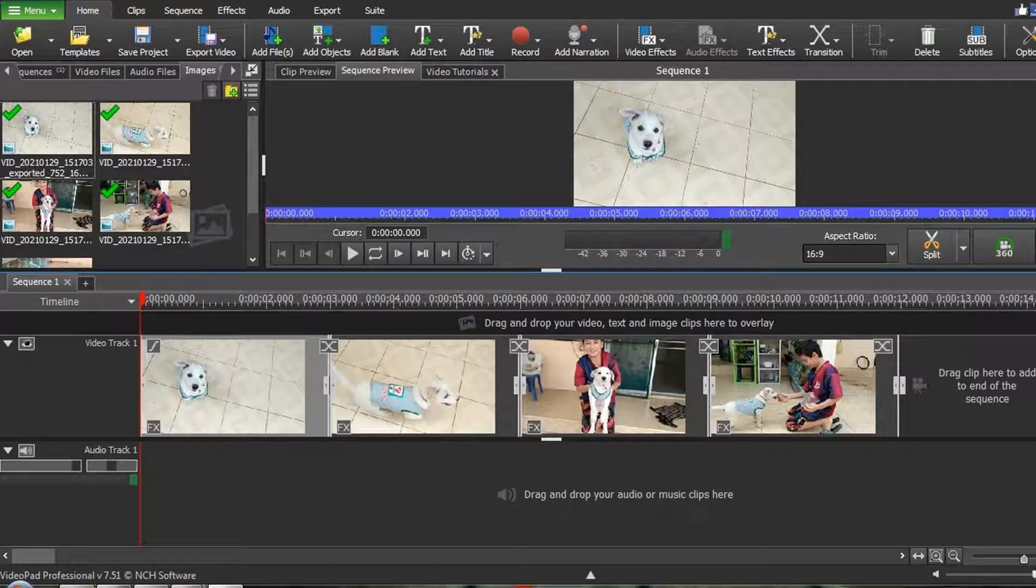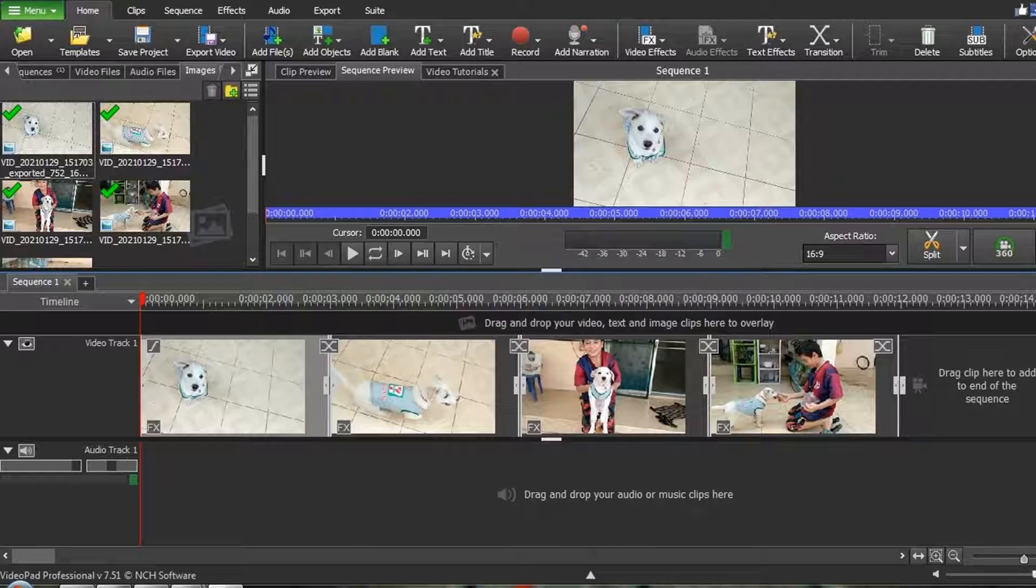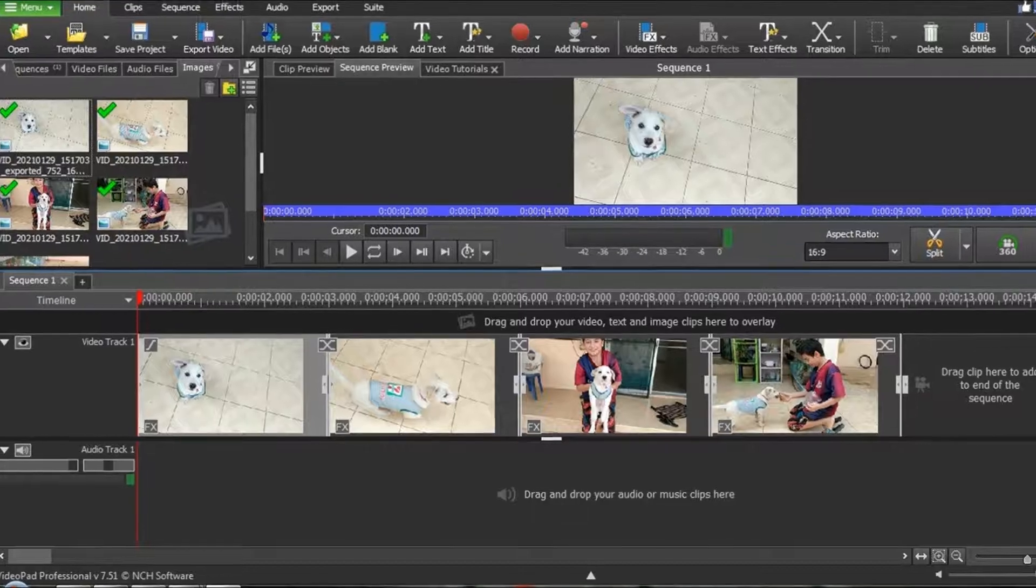To do this, you can create a VideoPad job file, which has the extension .vpj, and this file is a record of all the editing you've done and all the files you have used.